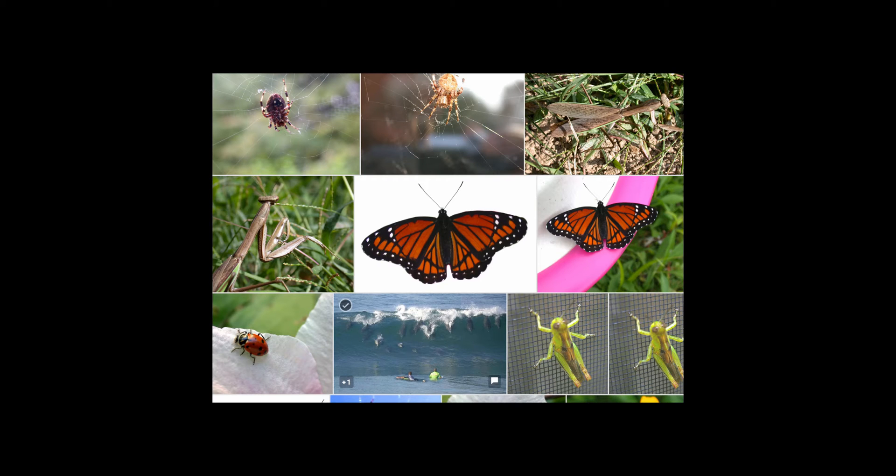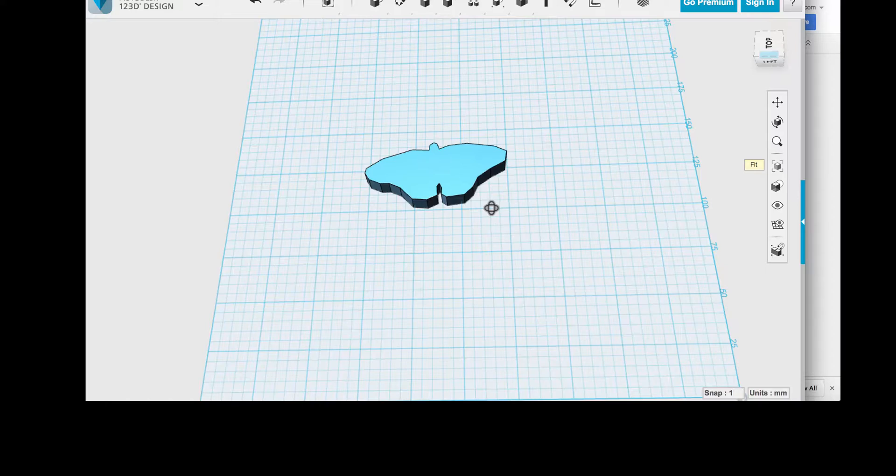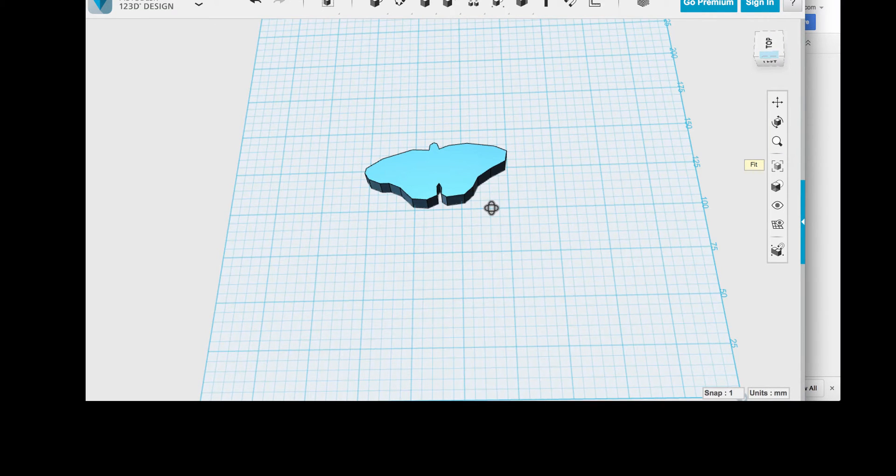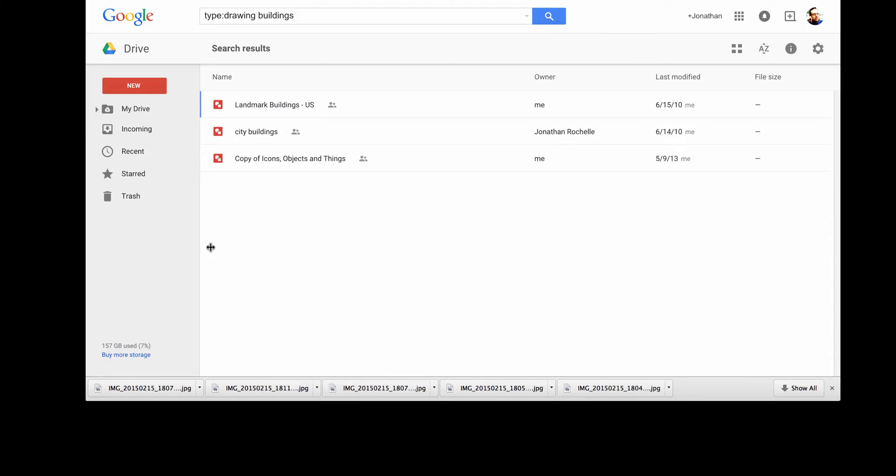I find that sometimes I want to start with an image to make a 3D model. But 3D modeling products usually only take in something called SVG, Scalable Vector Graphics Format.